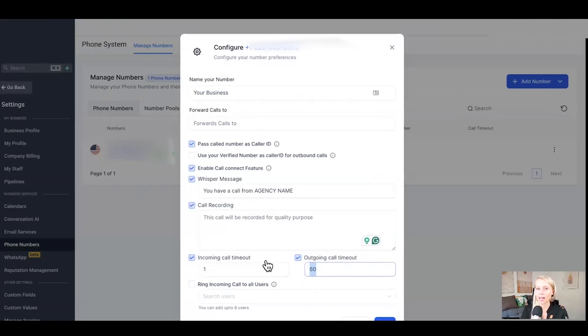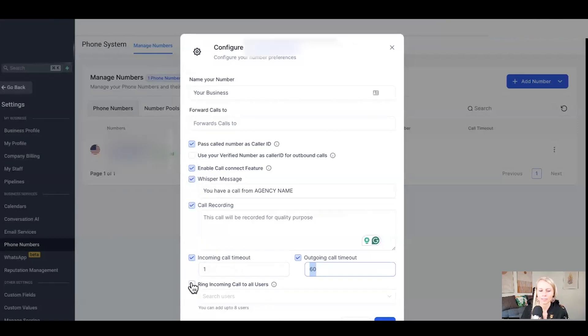So if you wanted to have a voicemail, remember you can hover over to business profile and then upload your voicemail right there as an mp3 file.